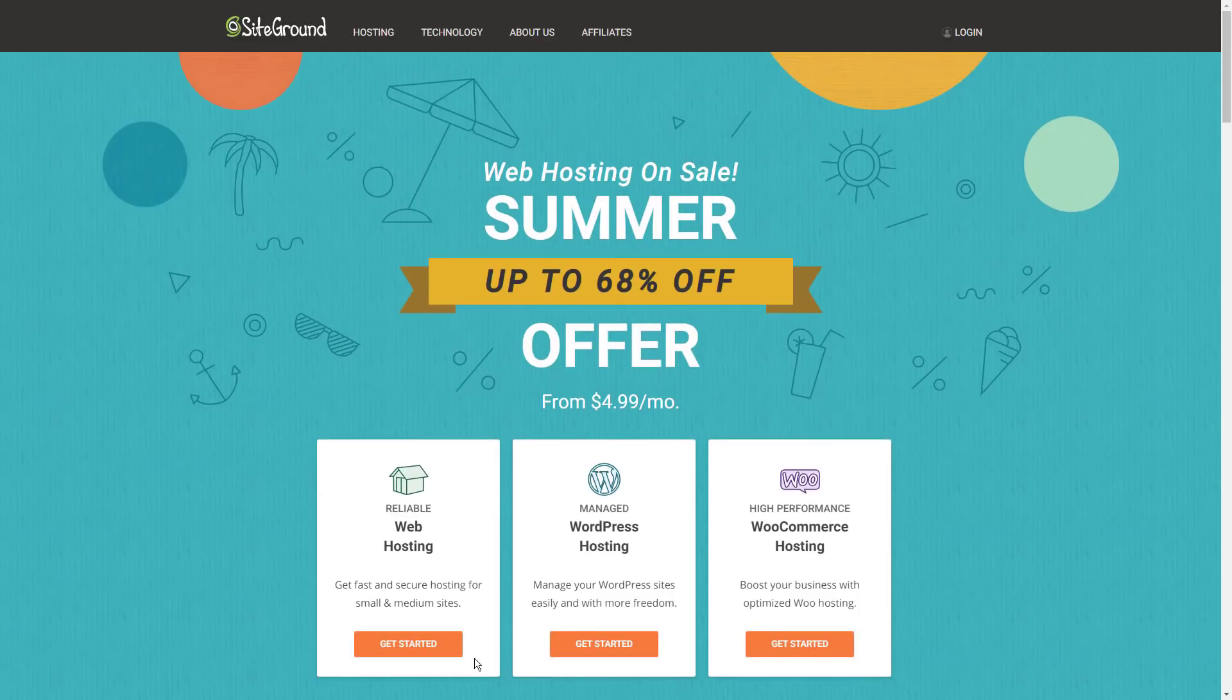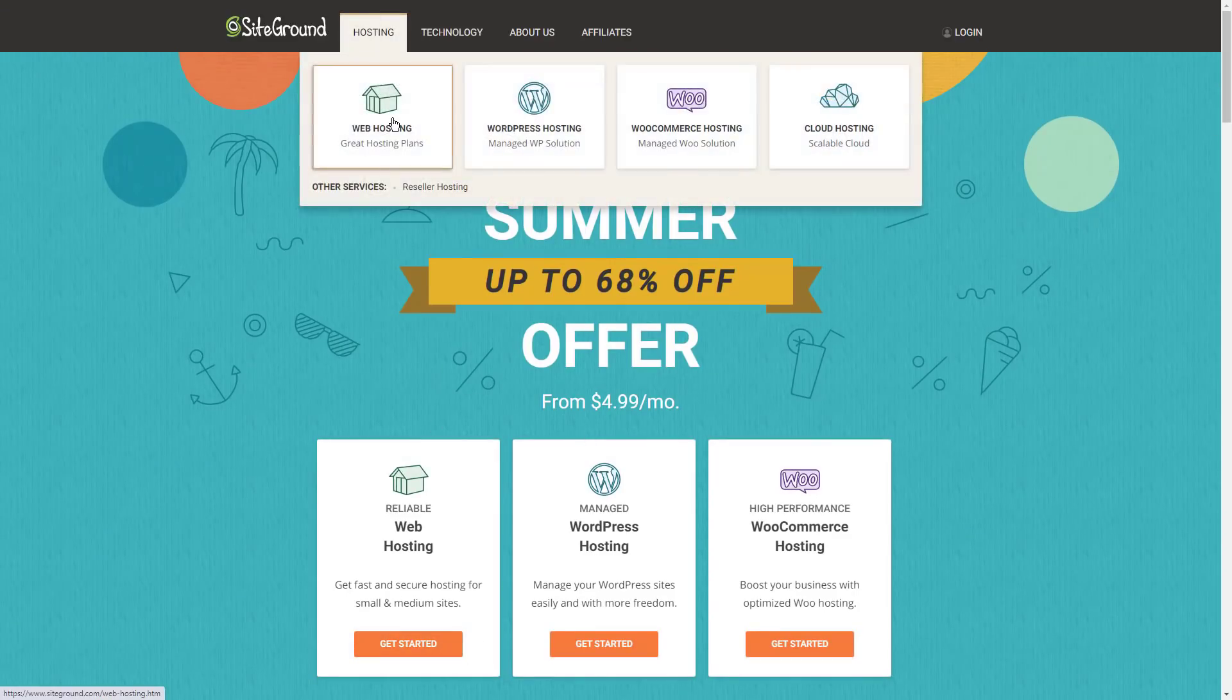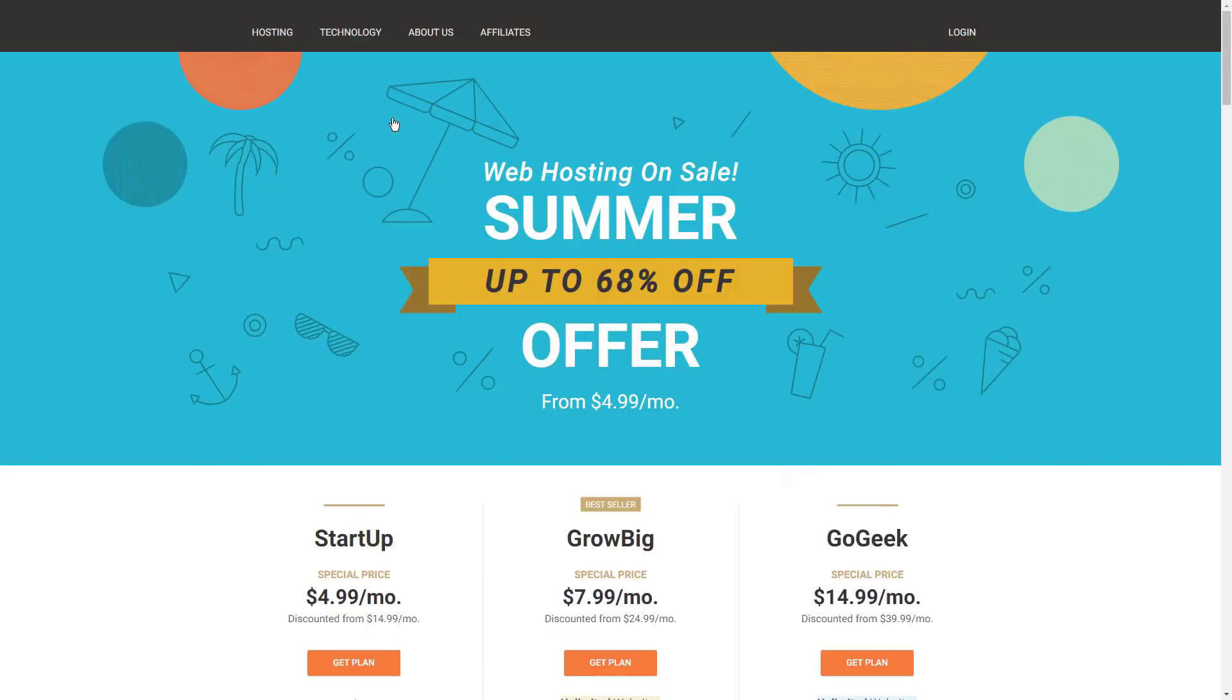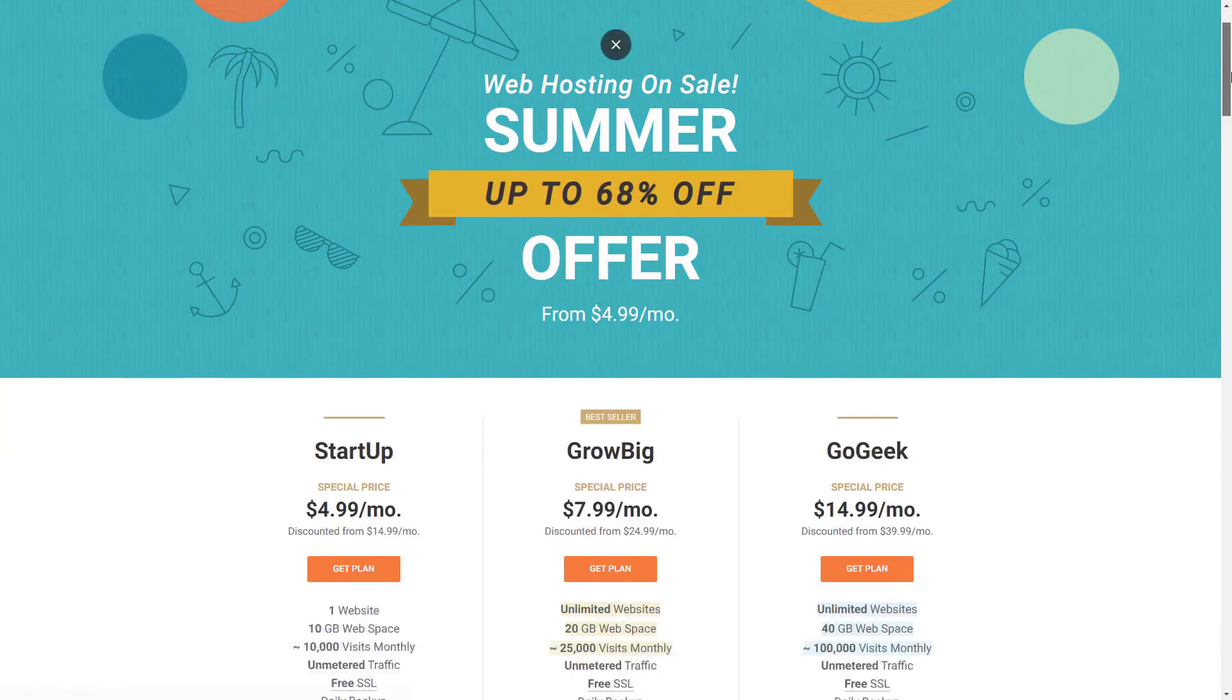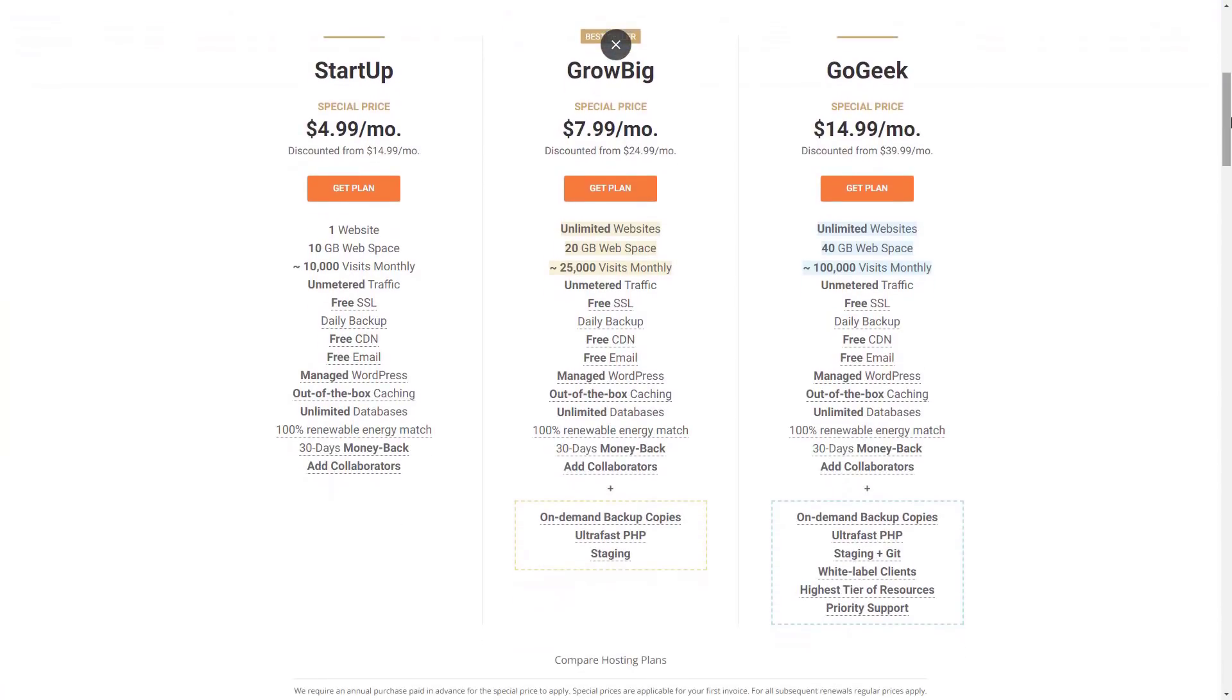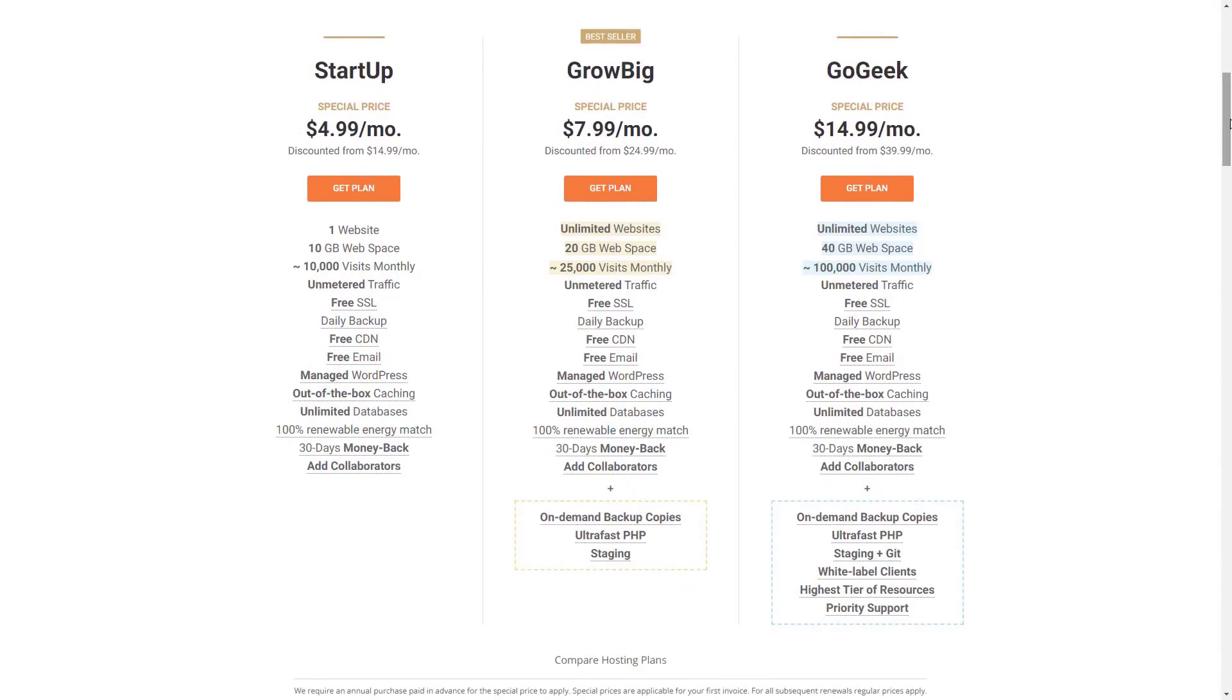Getting a WooCommerce store running with SiteGround is simple since they automatically set up the WooCommerce plugin for you as well as a WooCommerce theme. This means you can hit the ground running and get to work on adding products right away.